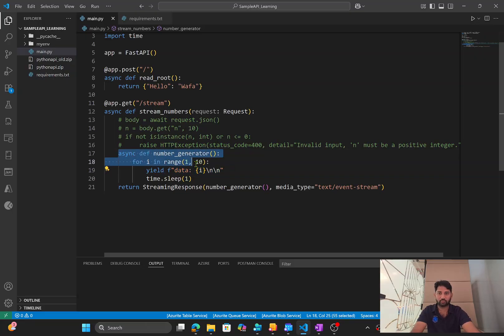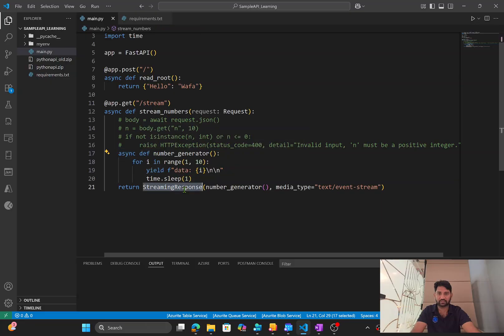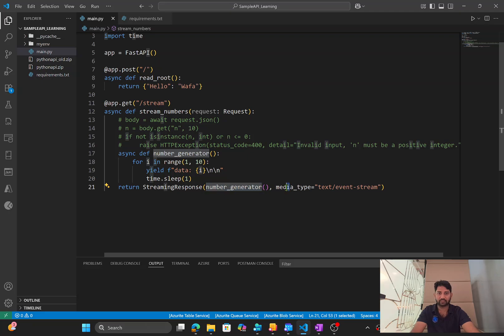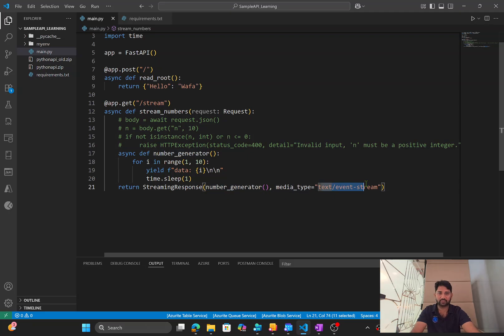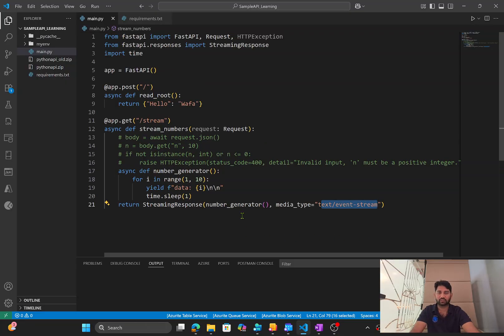And this whole method actually, I am calling inside the streaming response. You see the same method, number generator, I am calling it here. The media type, you need to set it as text/event-stream. So a simple code.